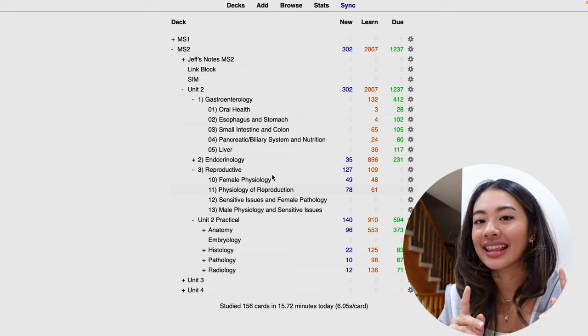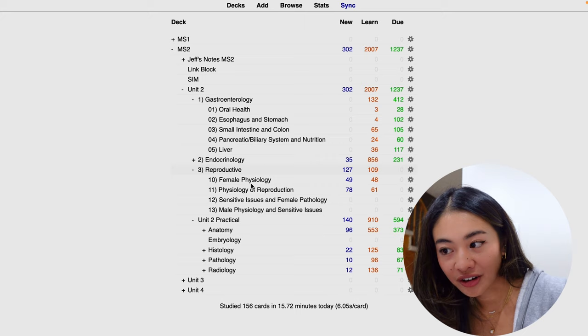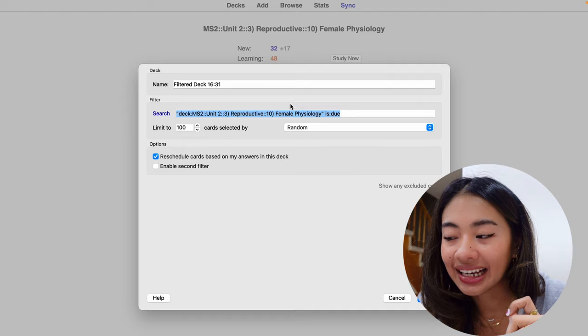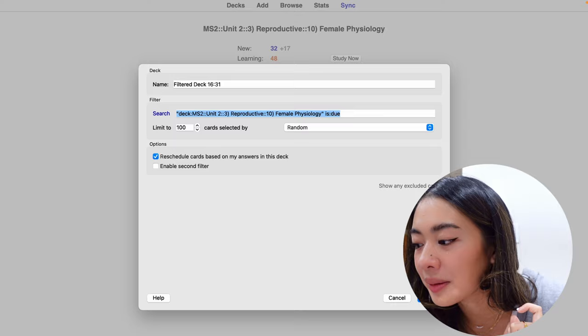So let's say I just wanted to study the female physiology cards within the reproductive deck. What I can do is press that deck, and I can click F on my keyboard, and this creates a filtered deck. This filtered deck is going to contain the female physiology cards that are due within this reproductive deck. So if I build that, you'll see that instead of the thousands of cards that I have to do, we've really focused on just this set of parameters.